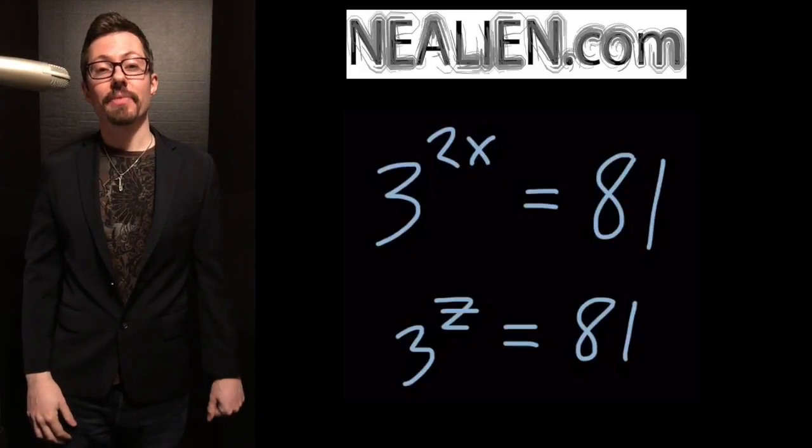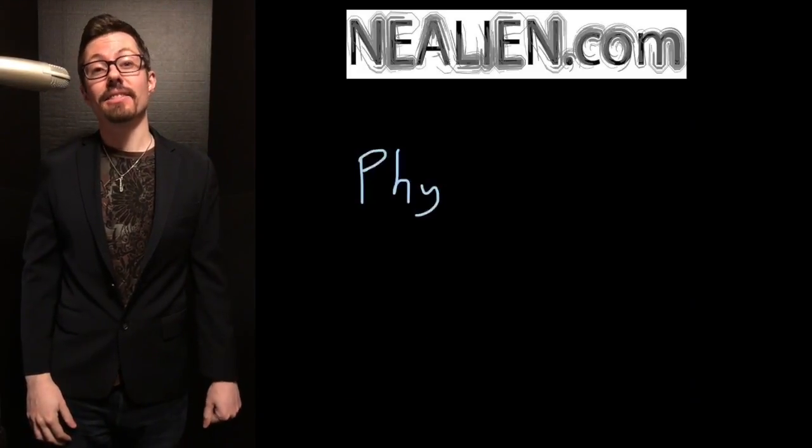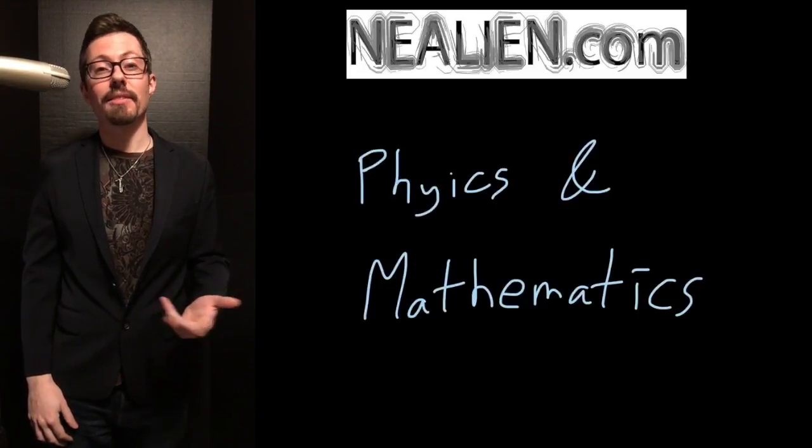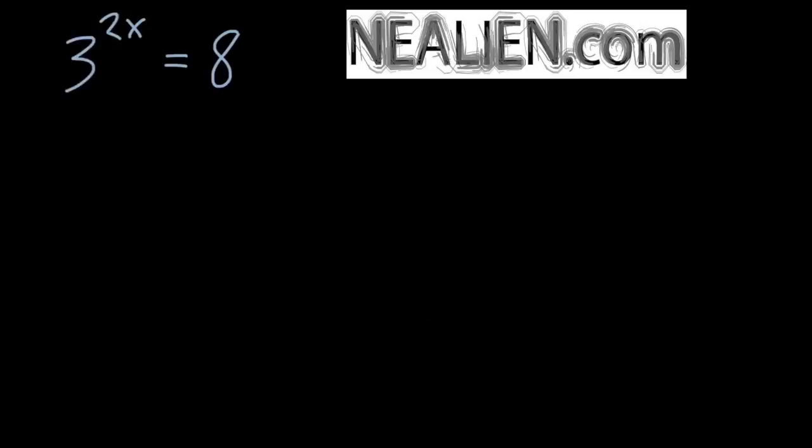Neil Battaglia here. I have nealien.com which is about physics and mathematics. Let's say we want to do the problem 3 to the 2x is equal to 81.